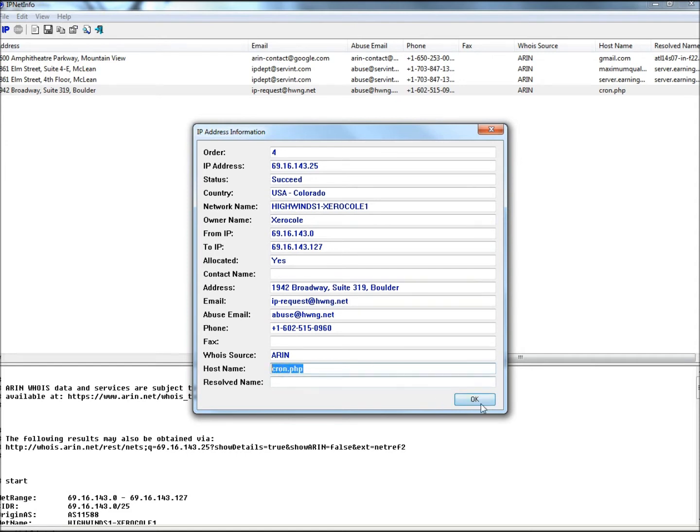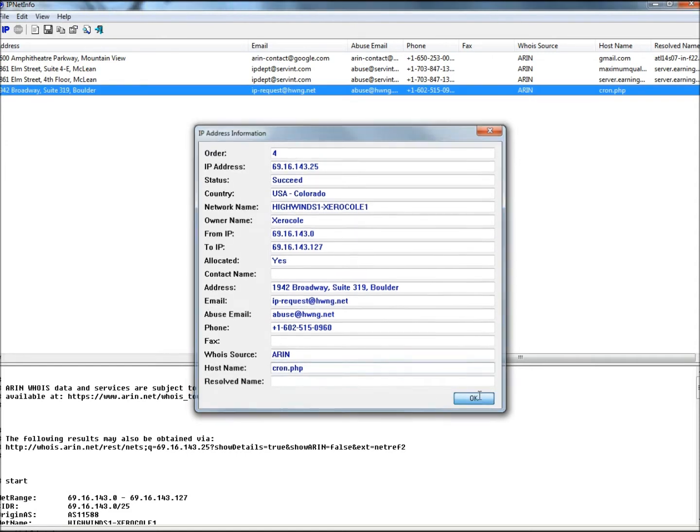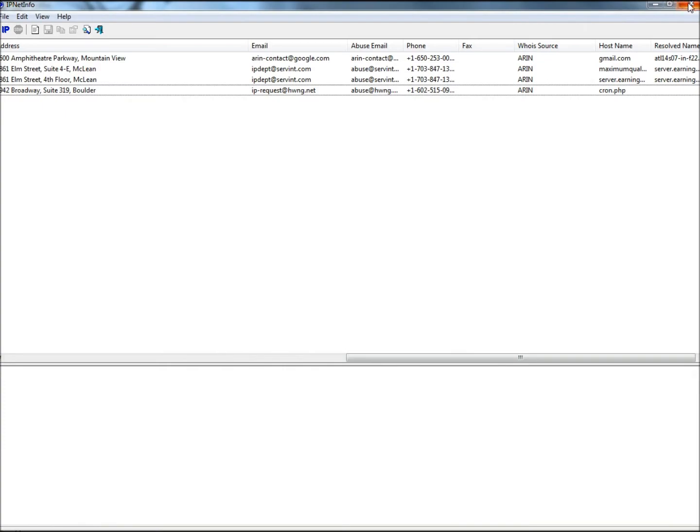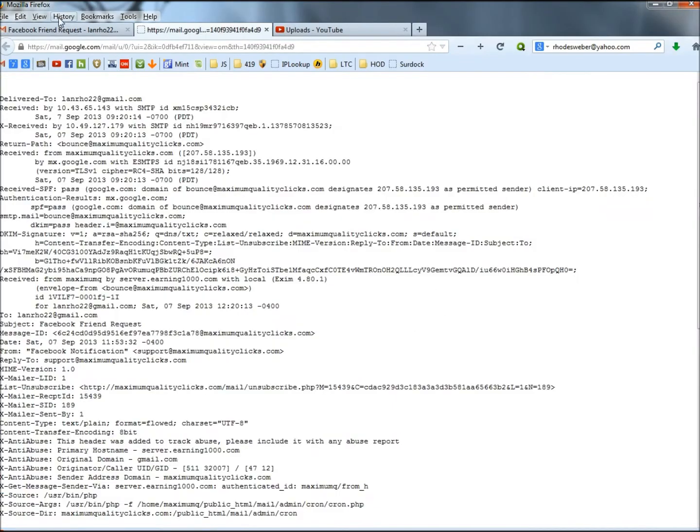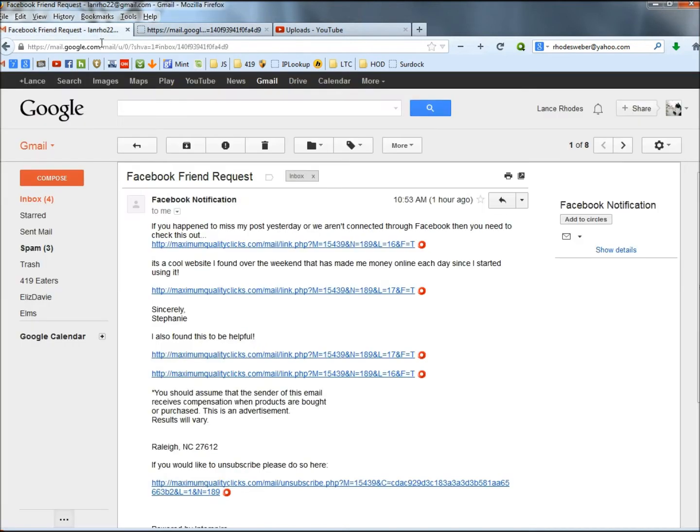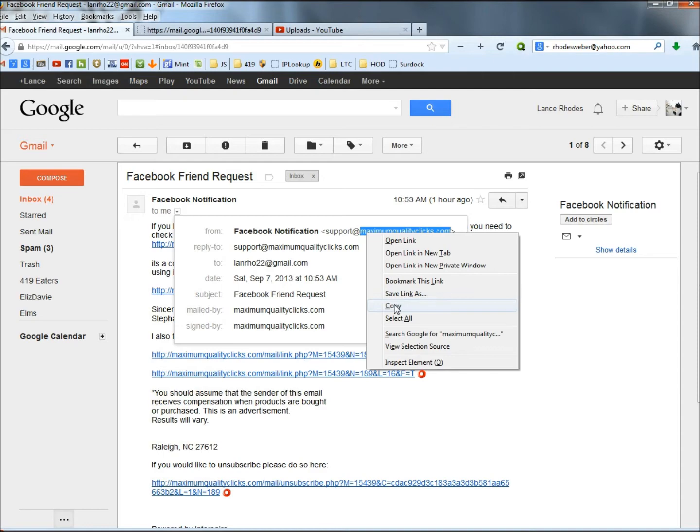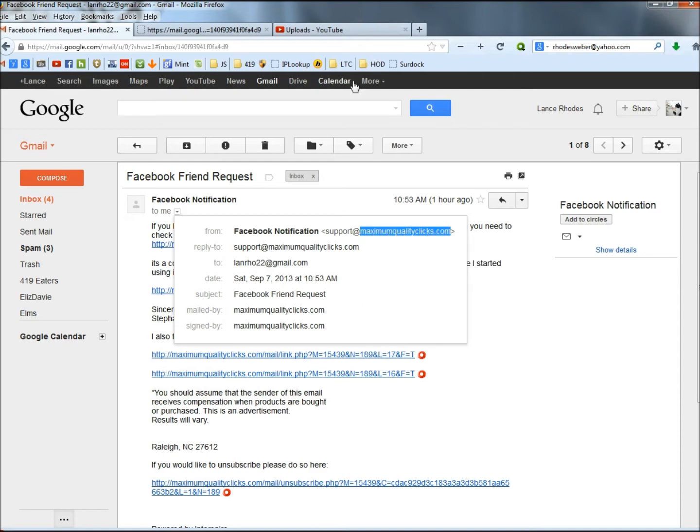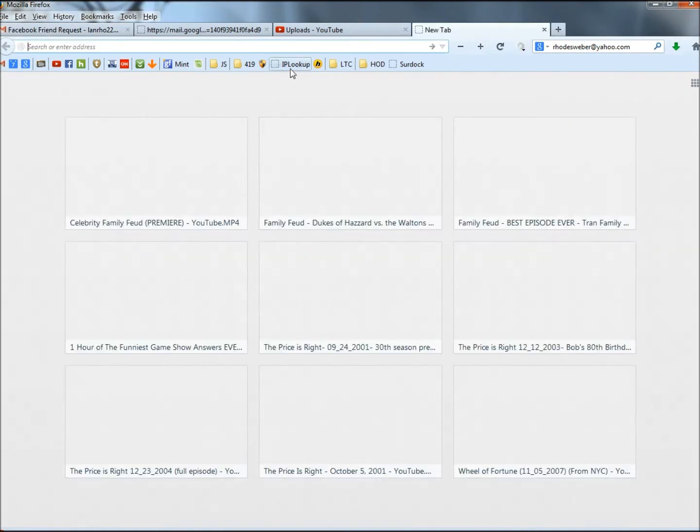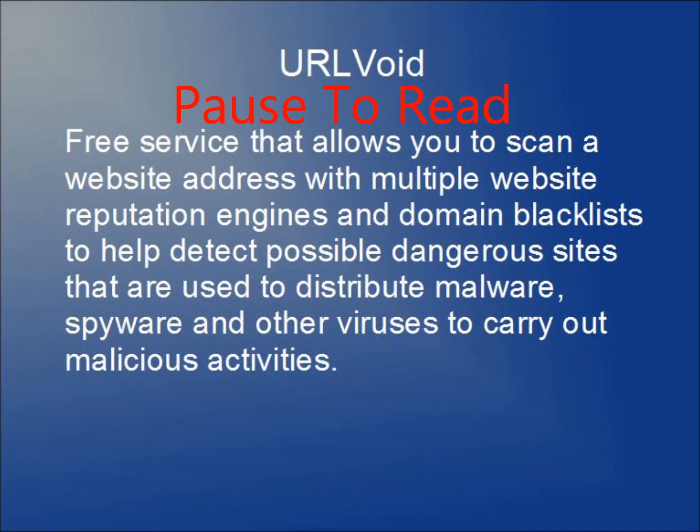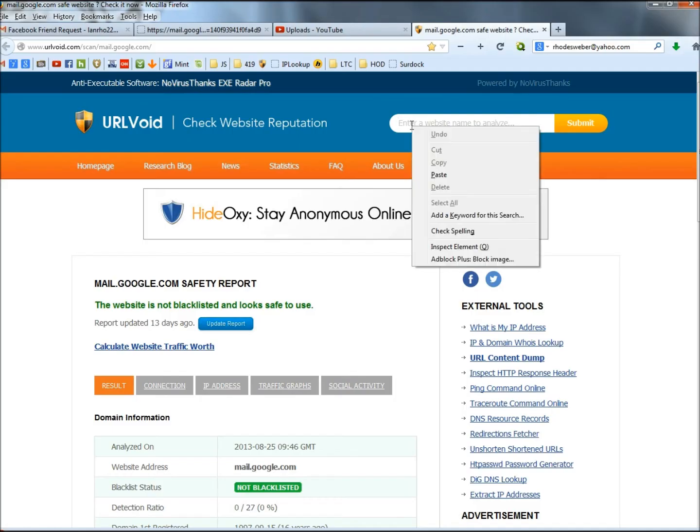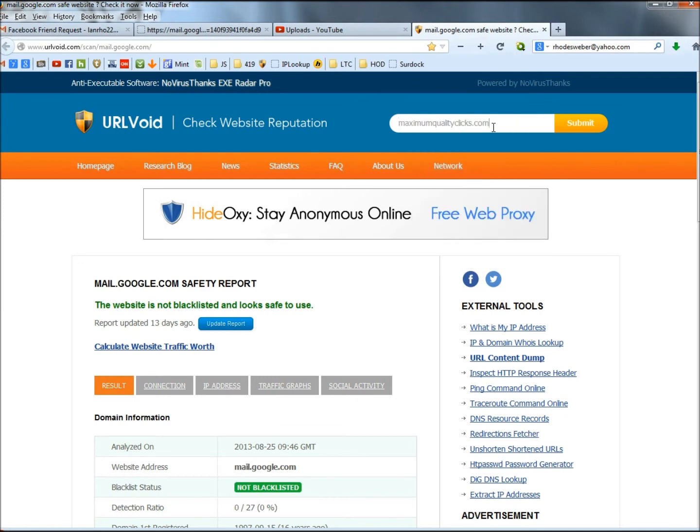I'm going to go ahead and close all this out now. I'm going to close IPNet Info out. And next, I'm going to go back to the email. And now I'm going to copy that domain name. I'm going to open URL Void. Paste what I just copied into the search box. Submit.